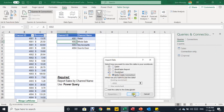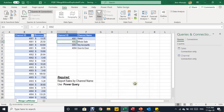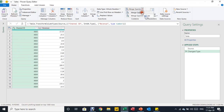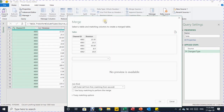Now I go back to the Sales query — I double-click it in the Queries & Connections pane to open the Power Query editor. From here I can do the merge to bring the channel name from the other table. From the Home ribbon I go to Merge Queries and click on it. For a more detailed introduction to merge queries, you can watch video PQB09.